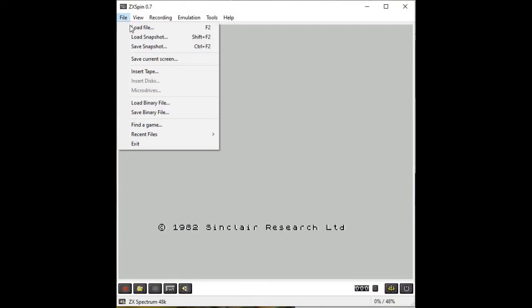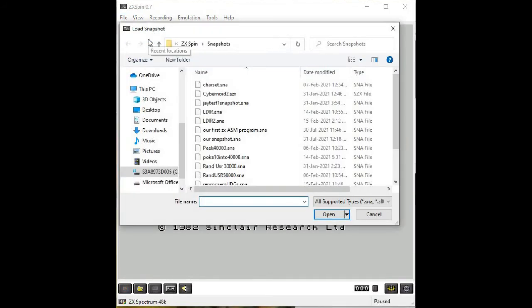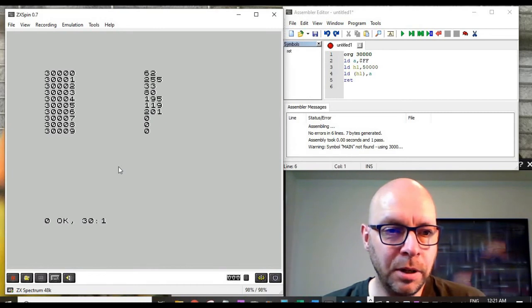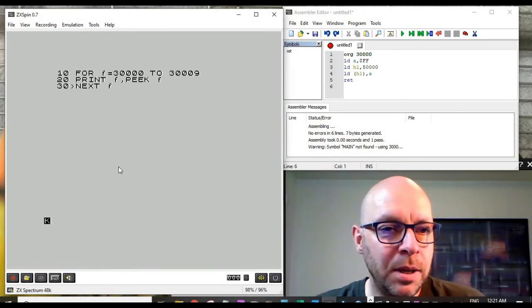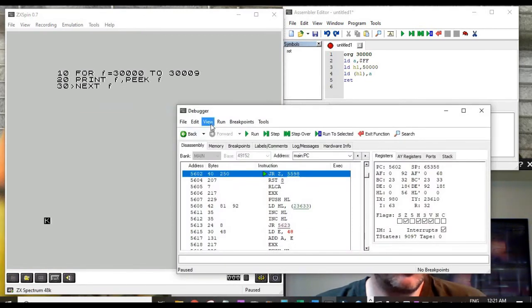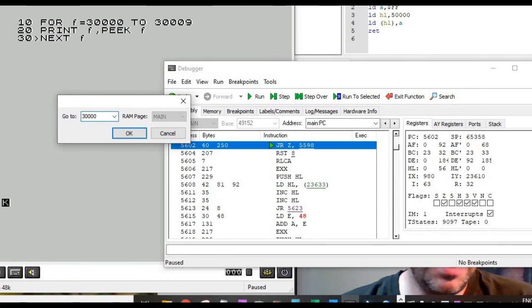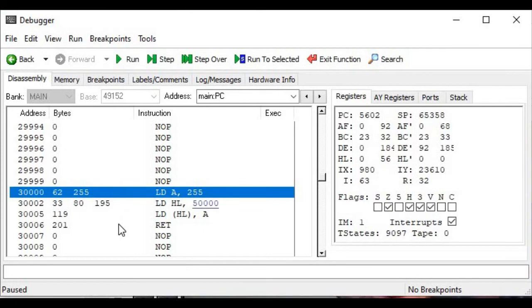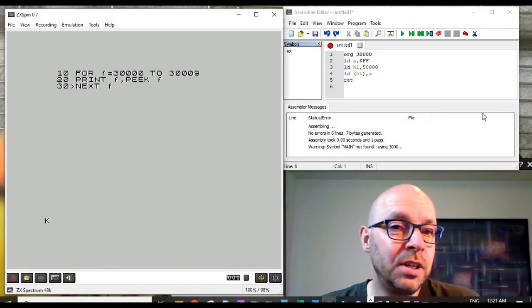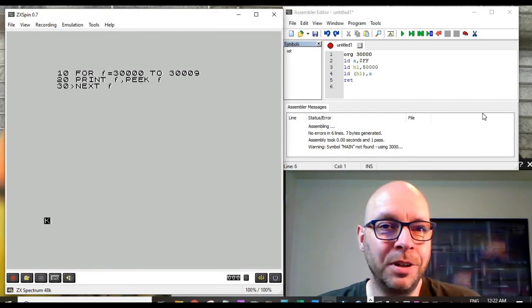Let's close the debugger, reset the emulator again, and this time load our snapshot. Opening 'our snapshot' loads the entire emulator state — including the screen output and the basic program listing. Checking the debugger at address 30,000 confirms the machine code program has been restored as well. So we can save either just the machine code as a binary file, or save the complete emulator state including the machine code, basic program, and screen output.